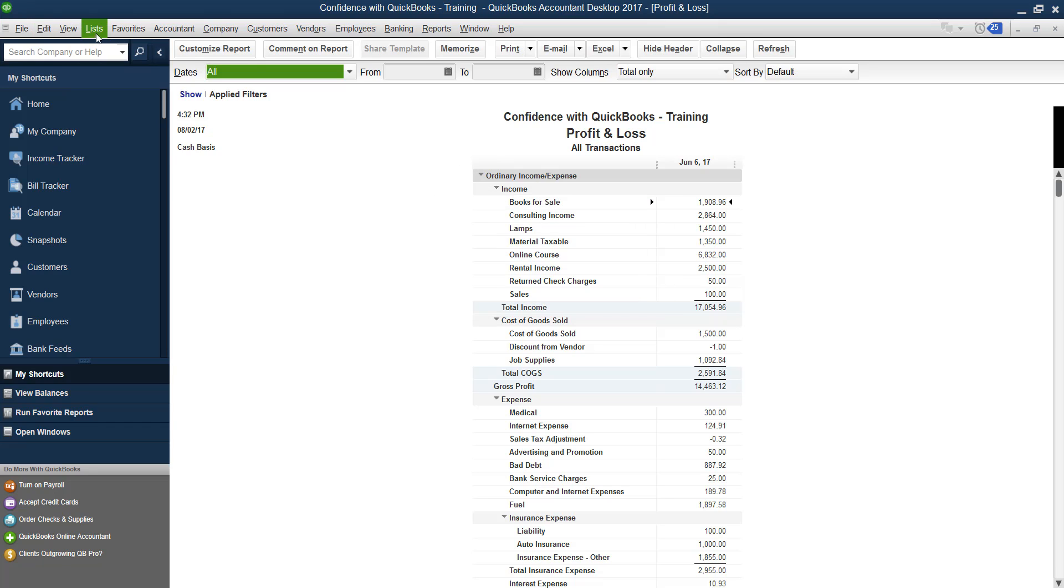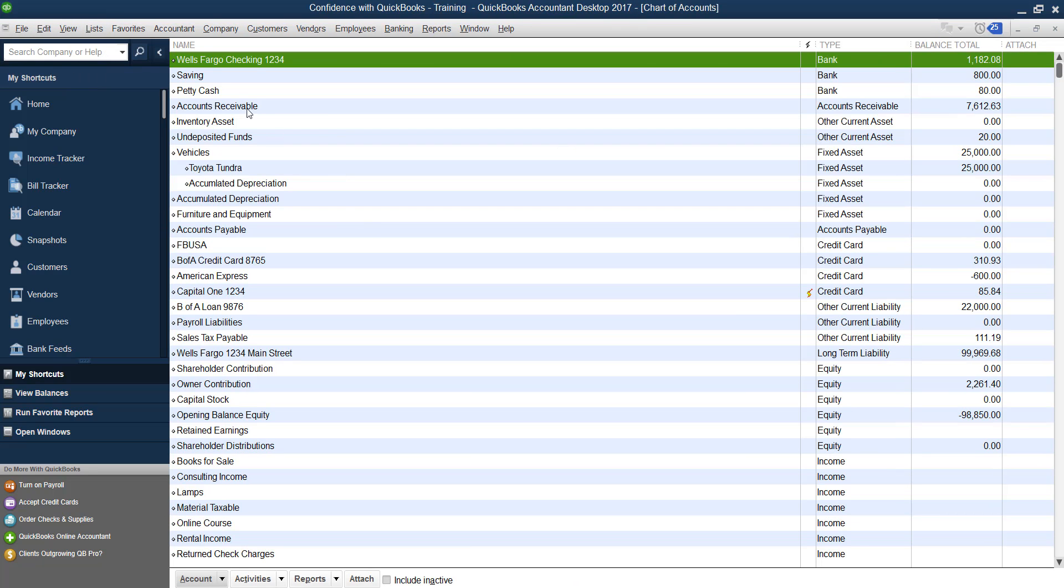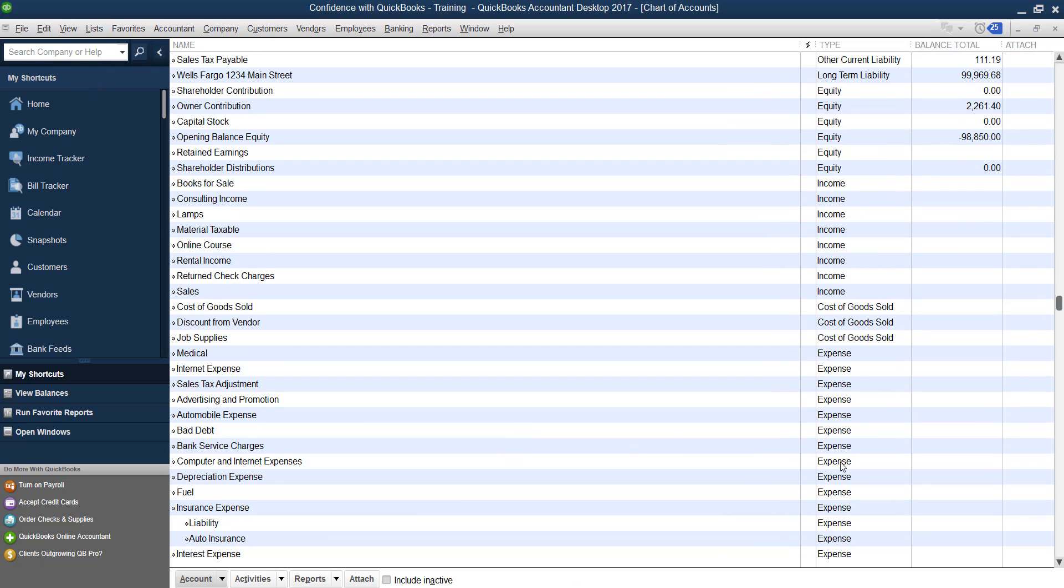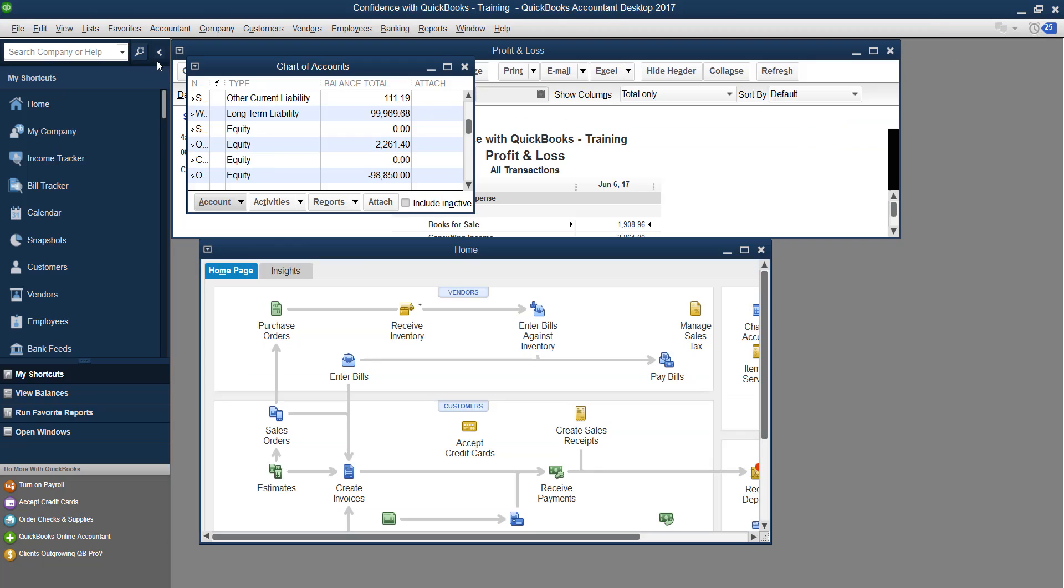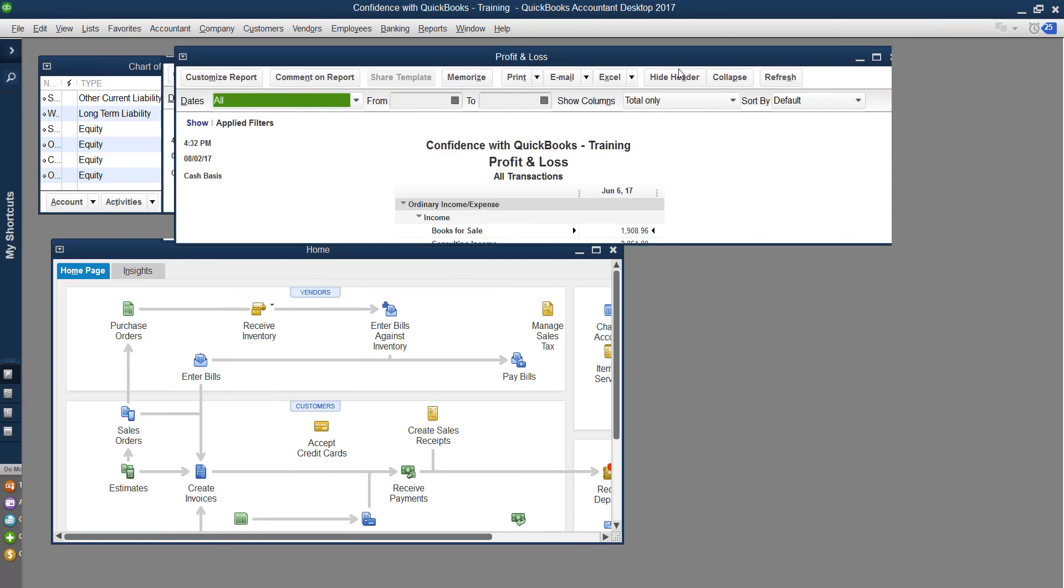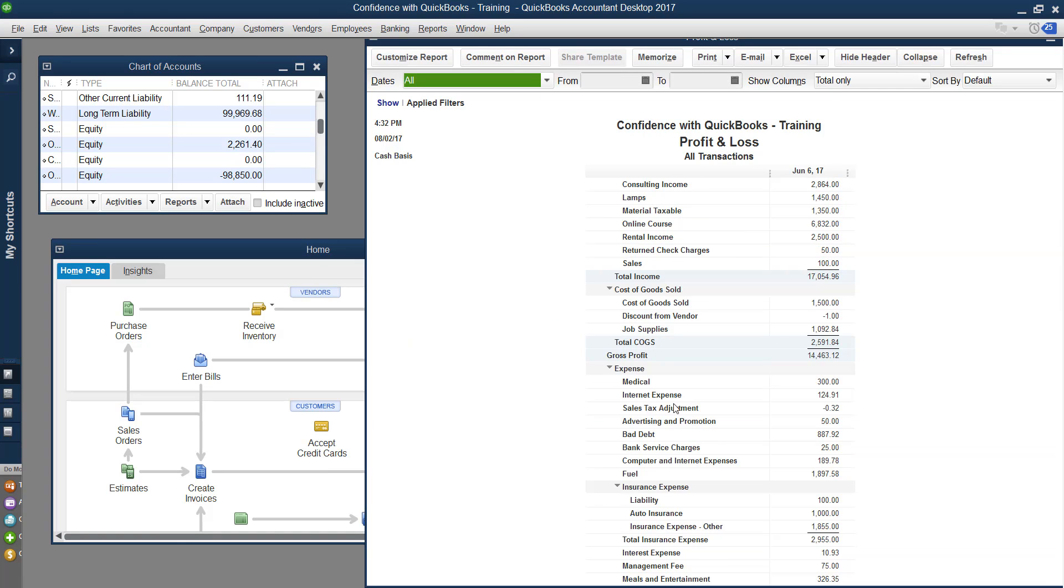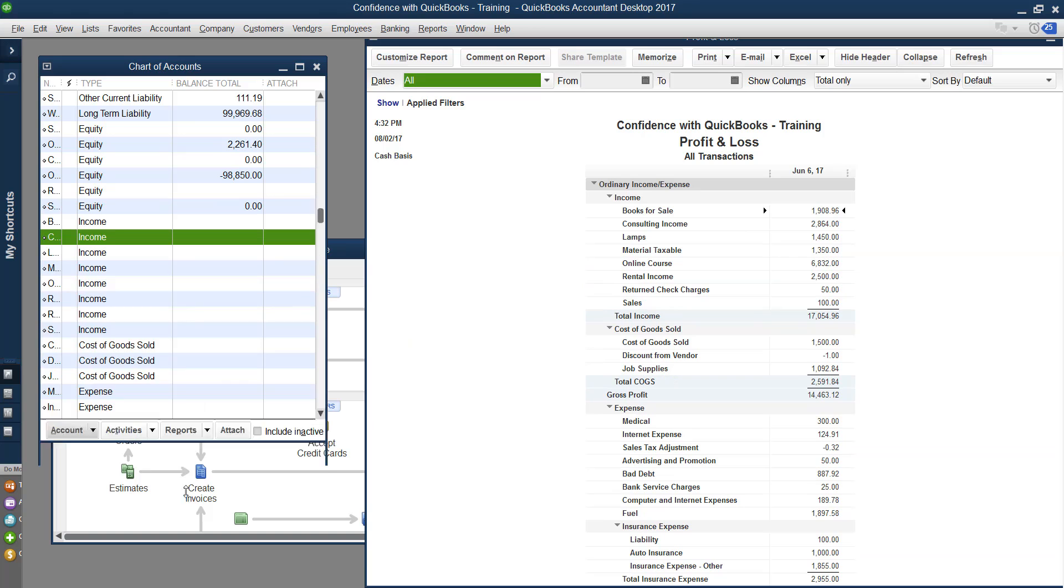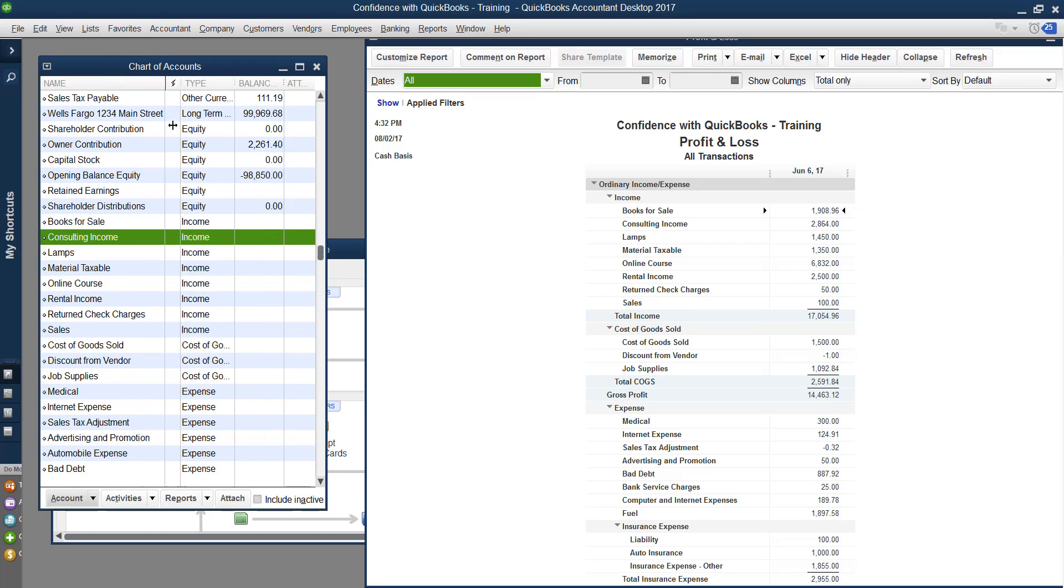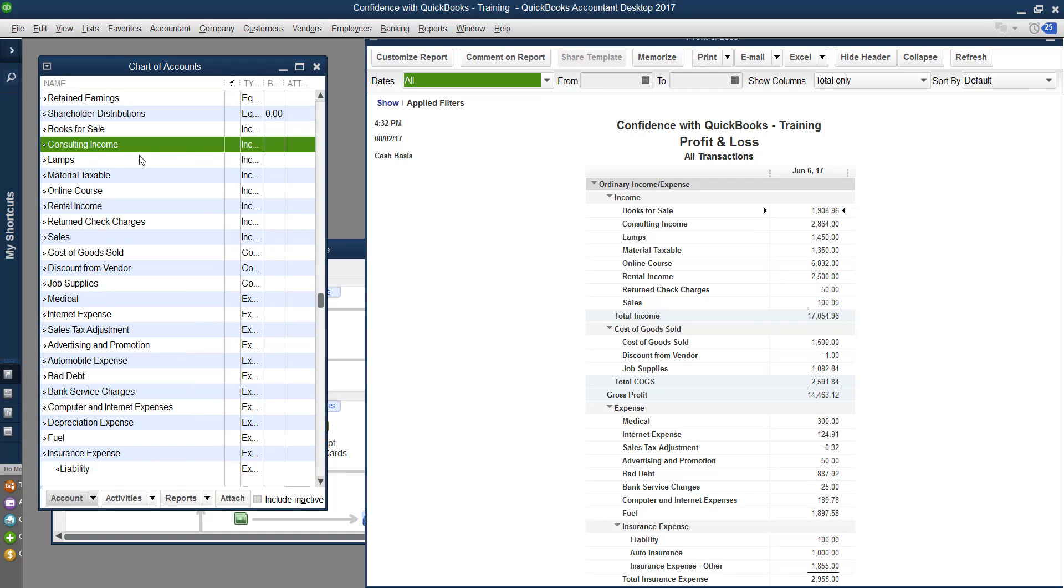So if I go now under list chart of accounts, whatever title you have here under income, book sales, consulting income, let's move these over so we can kind of look at them. Those are the exact same titles that you're seeing here on your profit and loss are matching. So if you ever want it to say something different than what you're seeing, then that means you need to be changing it inside of your chart of accounts. So that's the basic beginning understanding of how the chart of accounts work.